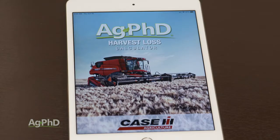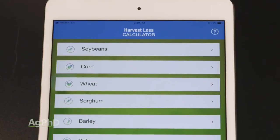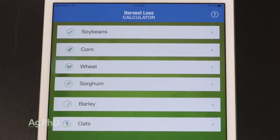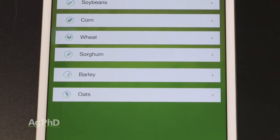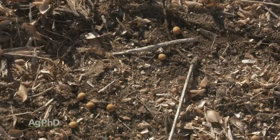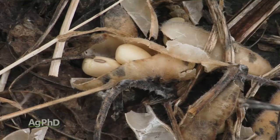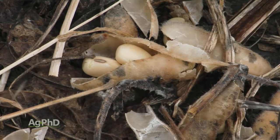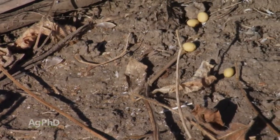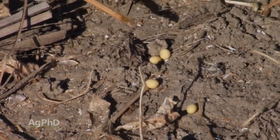Then, head to the field. We'll talk about soybeans right now, but the same information holds true for a number of other crops as well. As I've already mentioned, on a 45-bushel crop, the average yield loss is 3-4%. That's about a bushel and a half, and at $9 soybeans, that's $13.50 per acre. On 1,000 acres, that's a $13,500 loss.